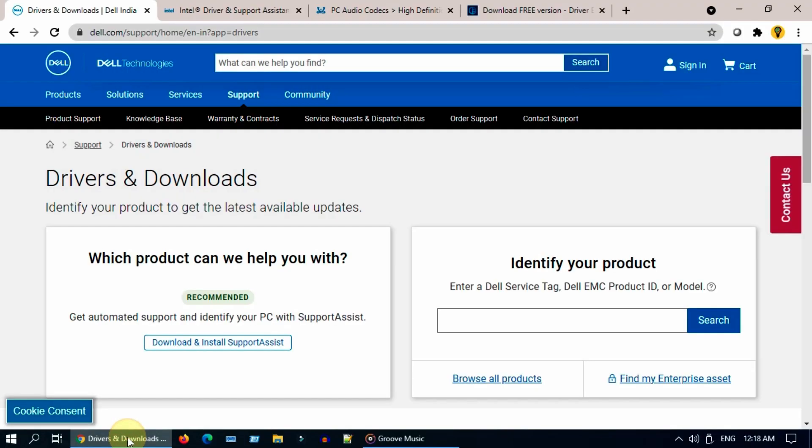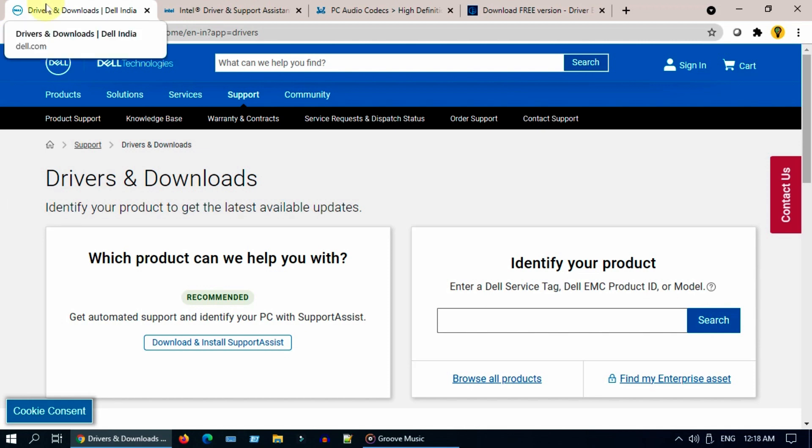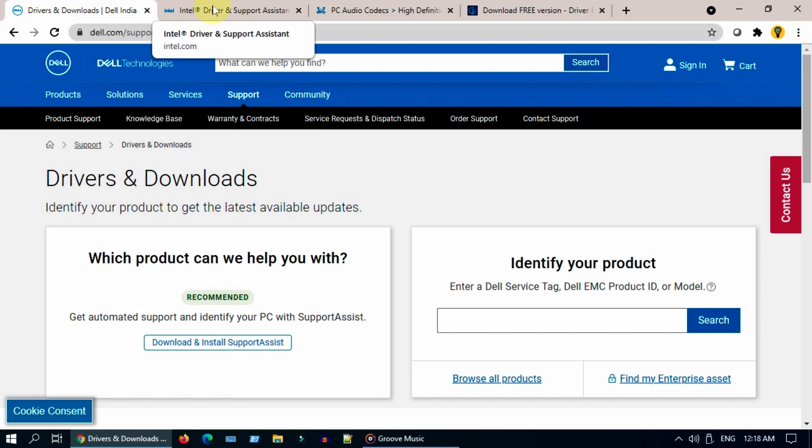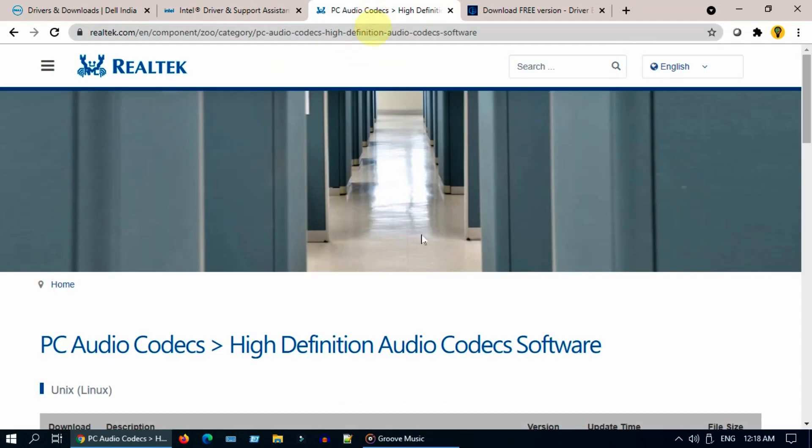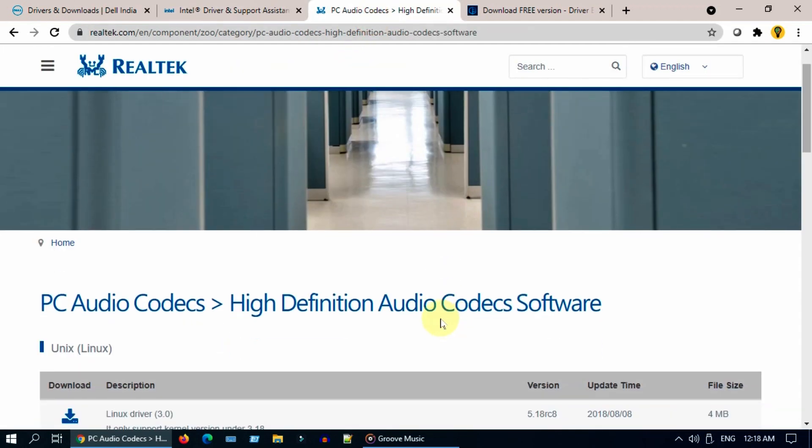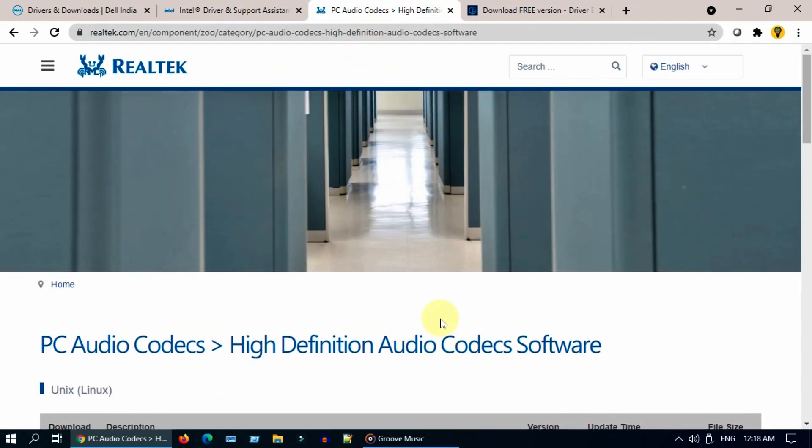With the model's name and specifications, you can search and download the latest drivers from your computer manufacturer or motherboard manufacturer or sound card manufacturer. Once downloaded, you should install the same in your computer.